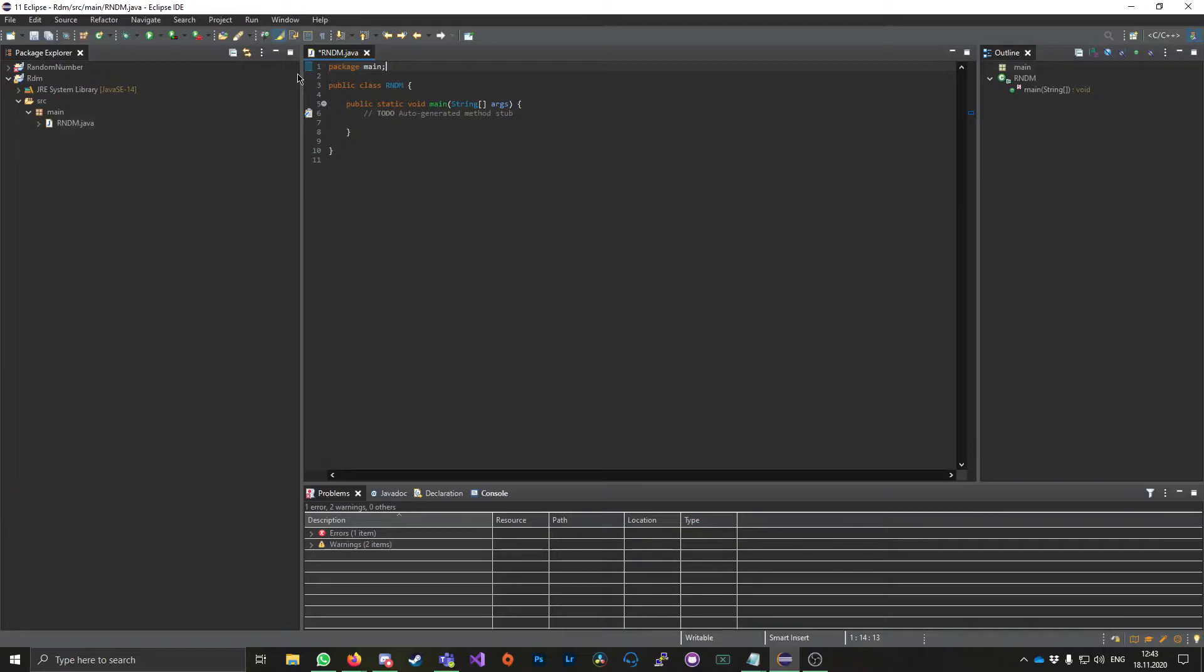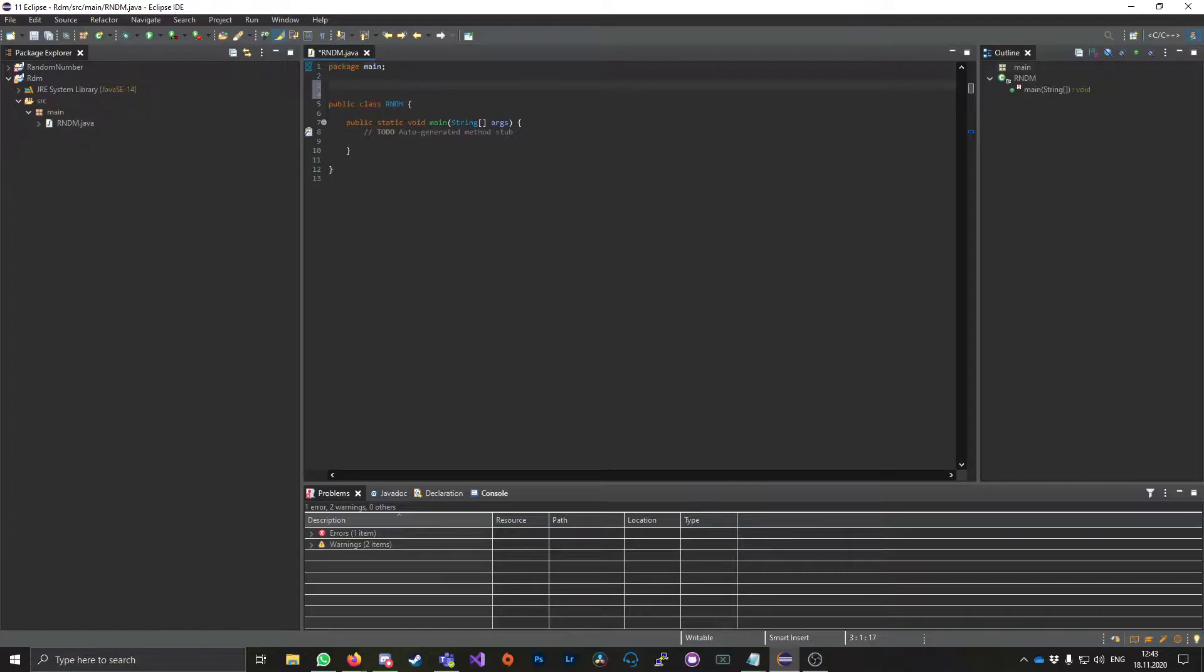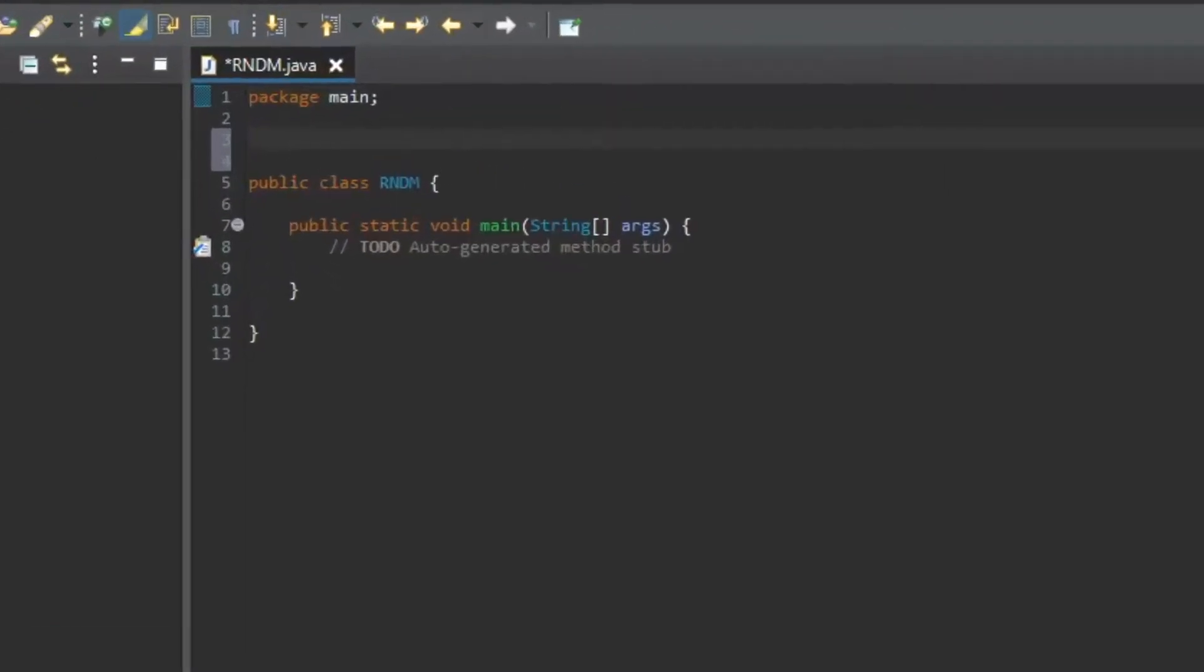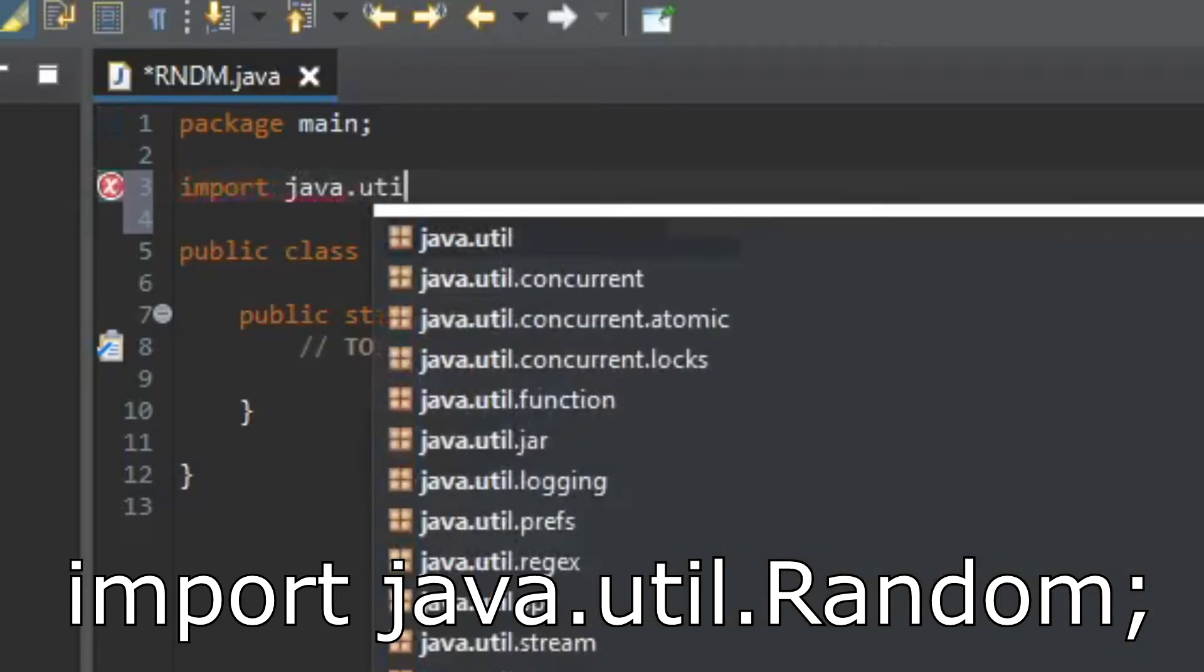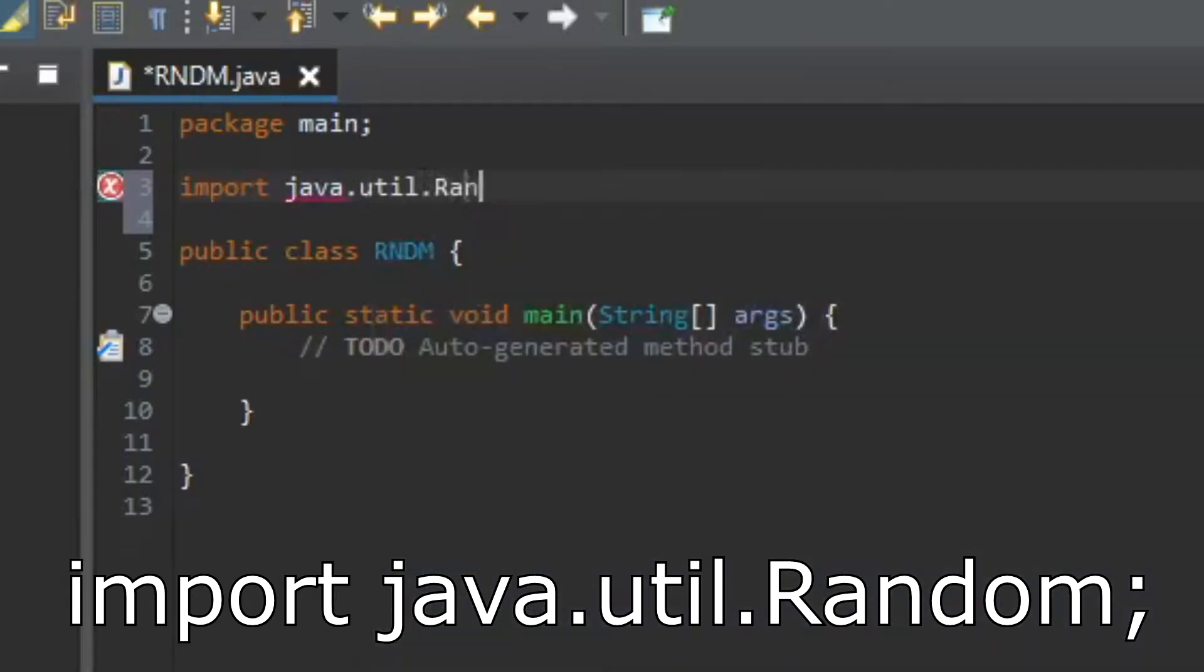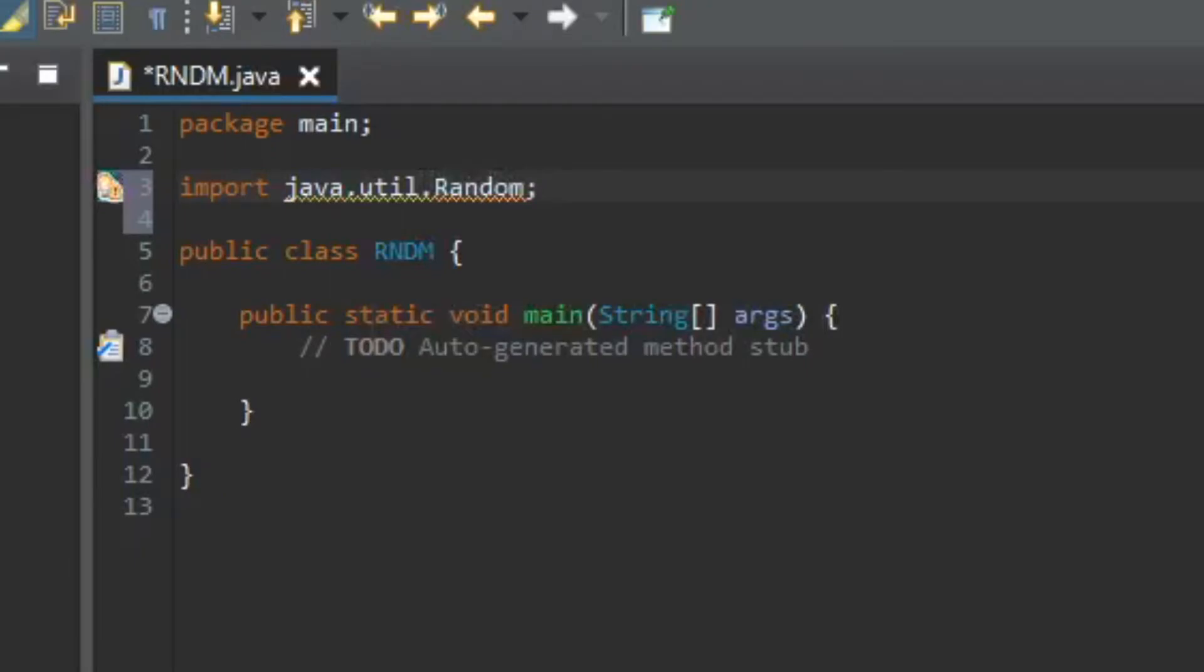So the first thing you will want to do is I'm gonna press enter a few times and then we want to type in import java.util.Random. So this is the first thing, we'll need to import that or otherwise it won't work.